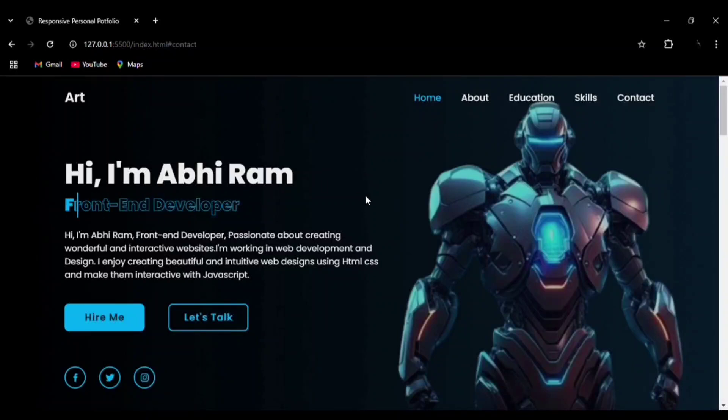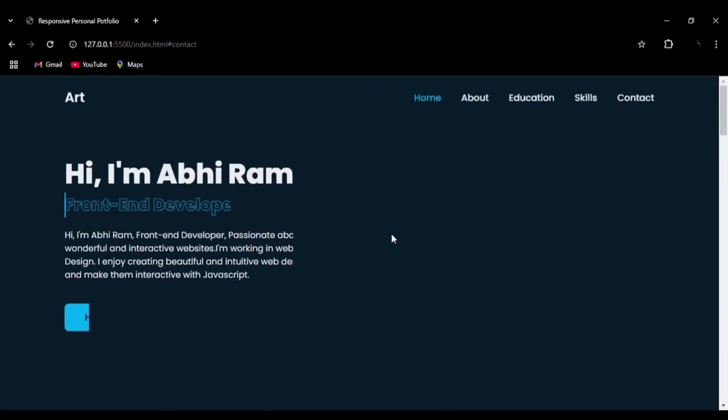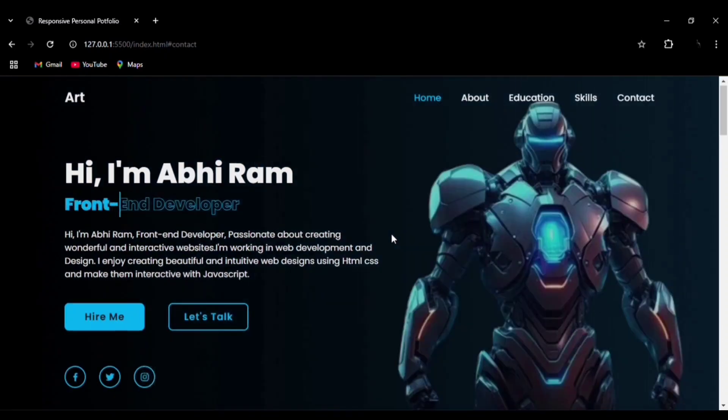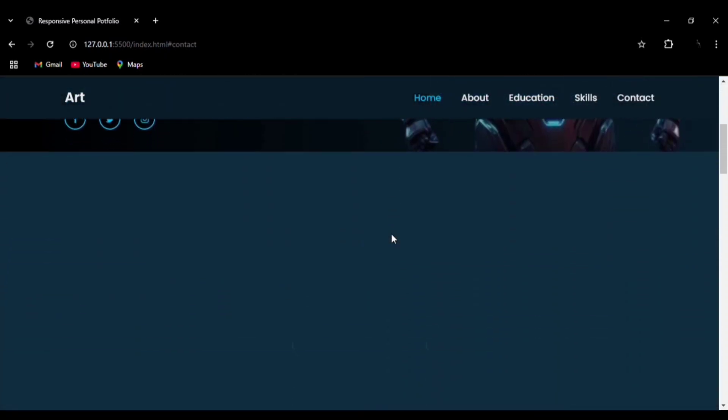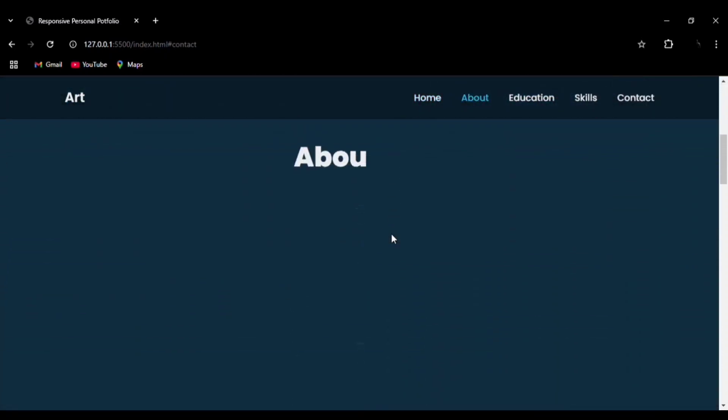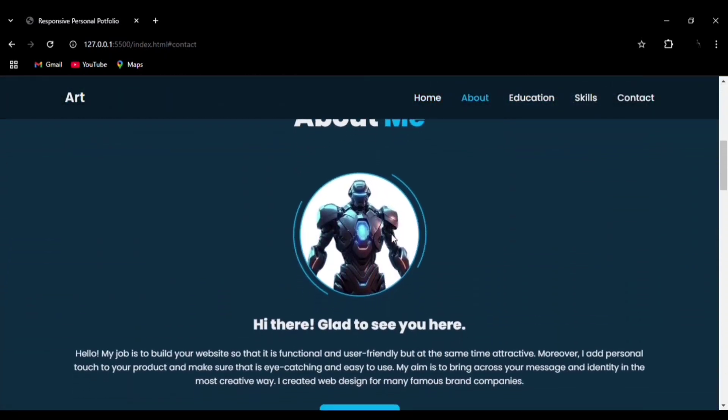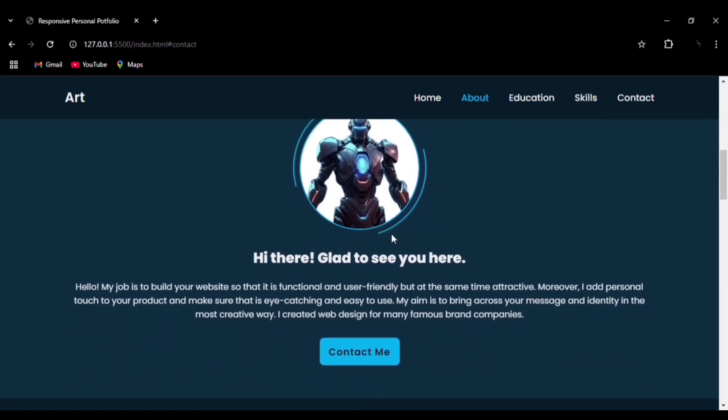Hello everyone, welcome to my channel. Today we are going to create this responsive portfolio website using HTML, CSS, and JavaScript. The source code is available in the description. If you like the content, please like, share, and subscribe.